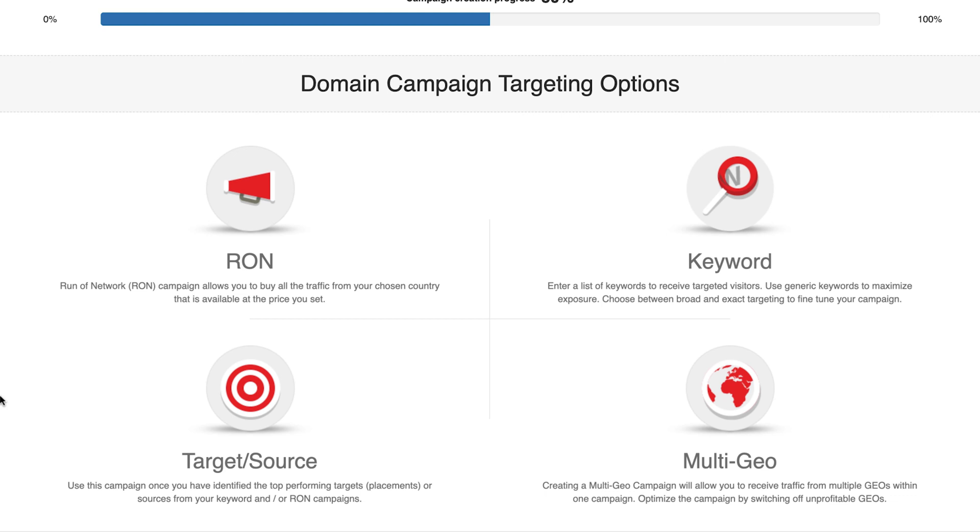RON: this stands for Run of Network. If you select this option, you will target all available traffic from one specific geo, ignoring URLs and keywords. This is great for when you need high volumes of traffic and quick conversions.